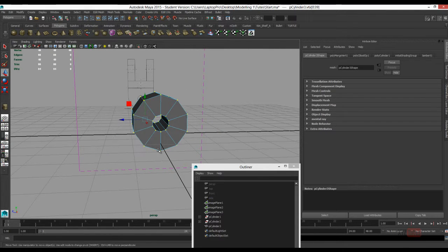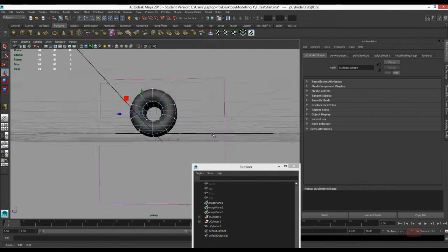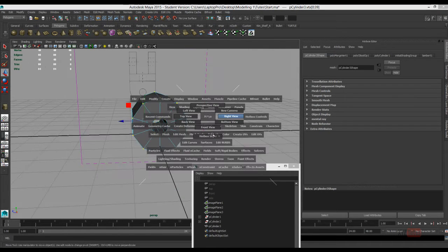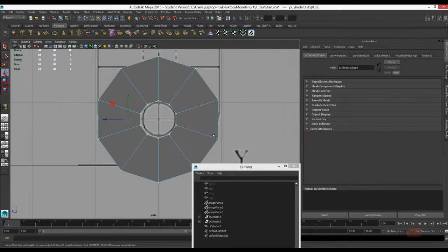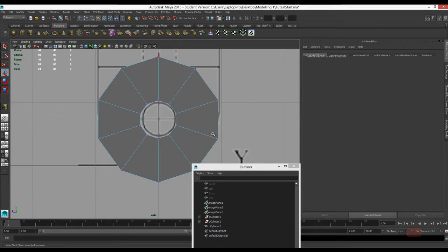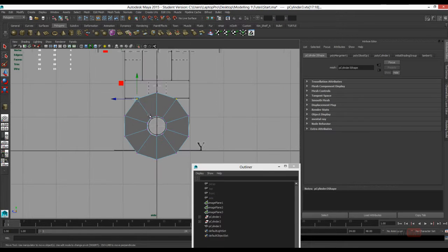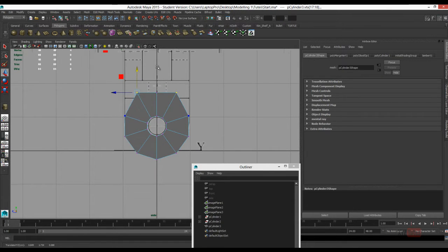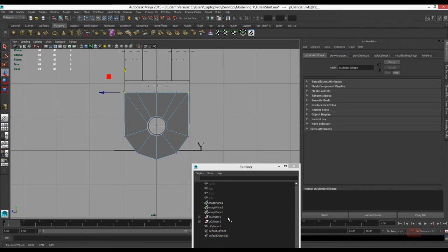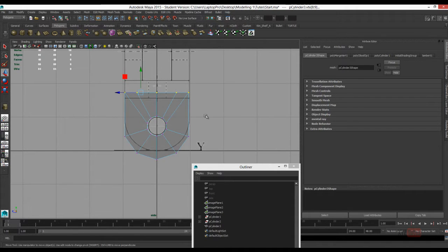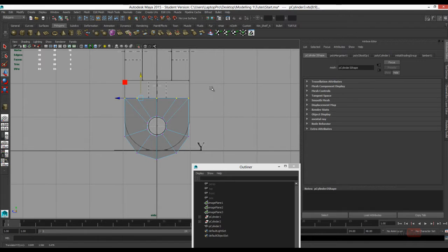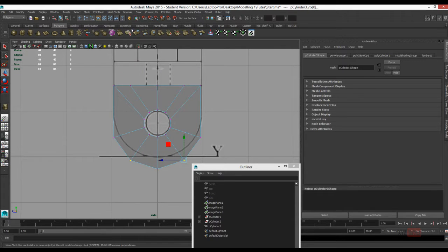Press 3 for Smooth Mesh Preview just to check that's worked. Now I've got symmetry on in my tool settings, just turn symmetry on, just underneath your soft selection panel. Just using snaps to line everything up together.